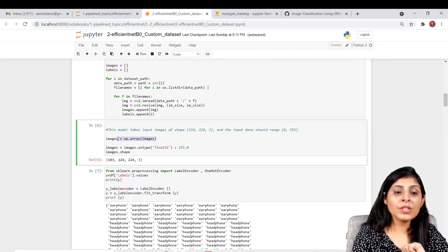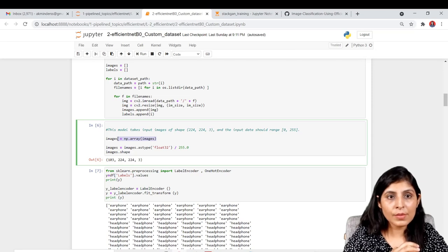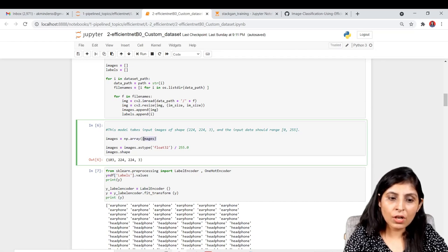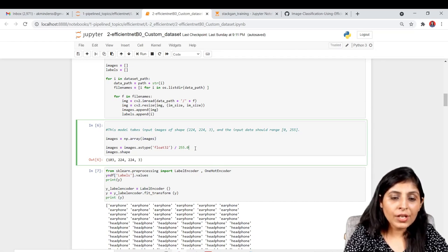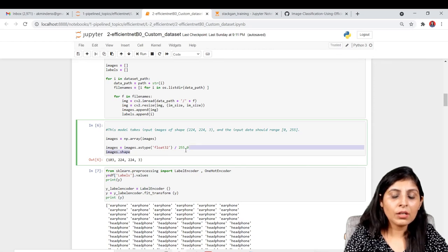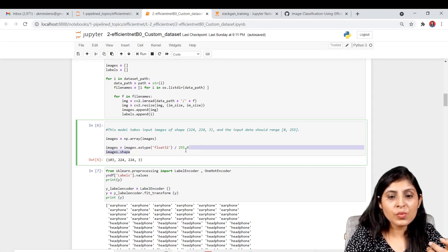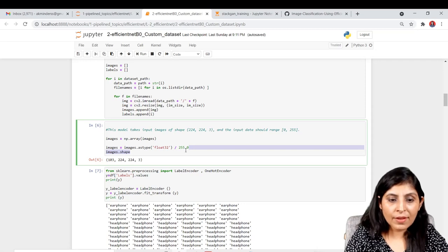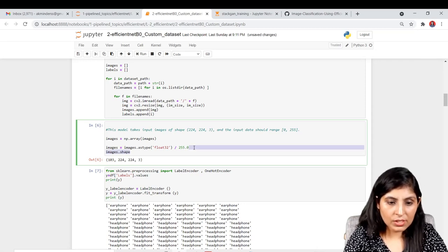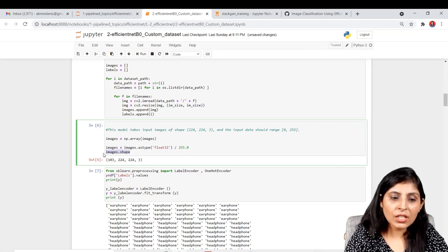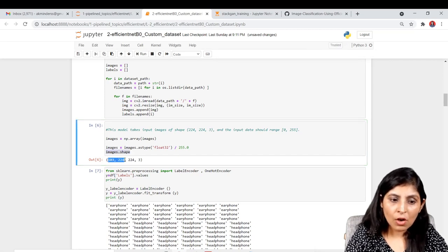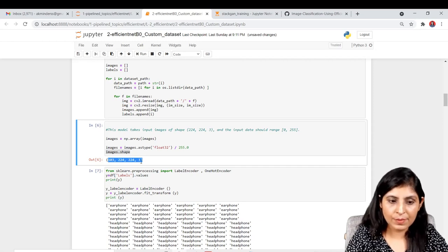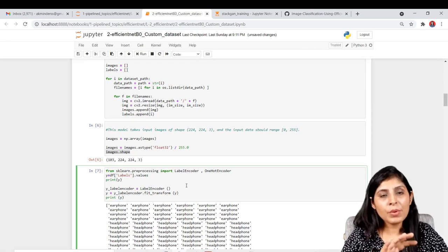Next we convert the images into arrays because the computer understands images in the form of arrays. We use np.array() to convert our images list, then perform normalization so that the pixel values lie between 0 and 255. After checking the shape, we have 103 images of the size that EfficientNet B0 accepts.